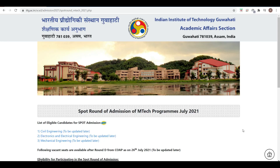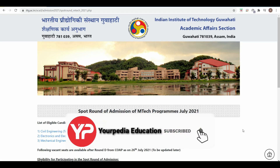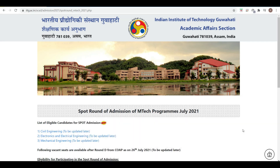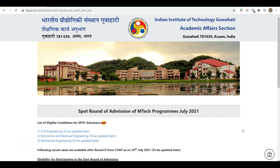Hello friends, welcome to PD Education. As you know, we give all the technical updates related to admissions in IITs, NITs, and other institutes. For daily updates regarding admissions and application forms and vacancies, please subscribe, like, and share the video.